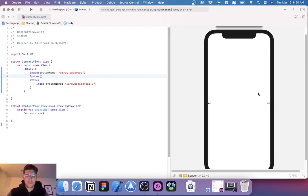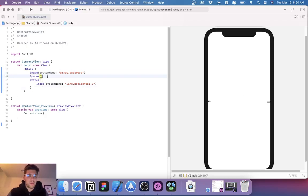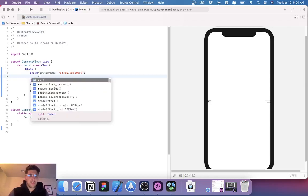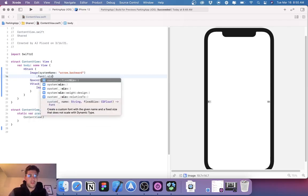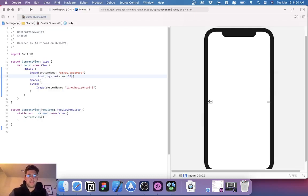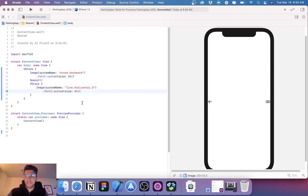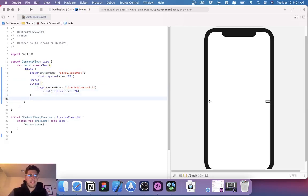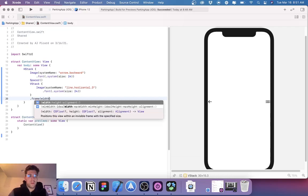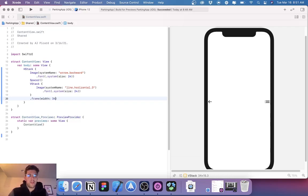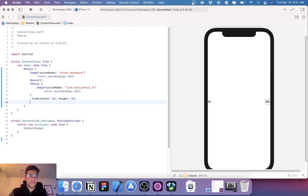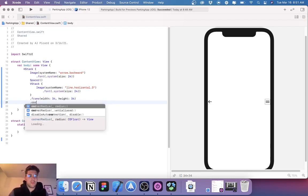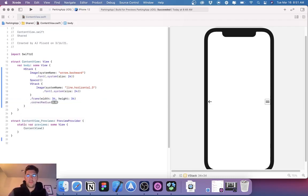Okay, and then what we're going to do is come in here and do a font dot system size and let's make this 24. Let's come back in here and do the same thing — I'm just going to copy this. Then for the VStack I'm going to do a frame width of 34, height of 34, corner radius of 12.